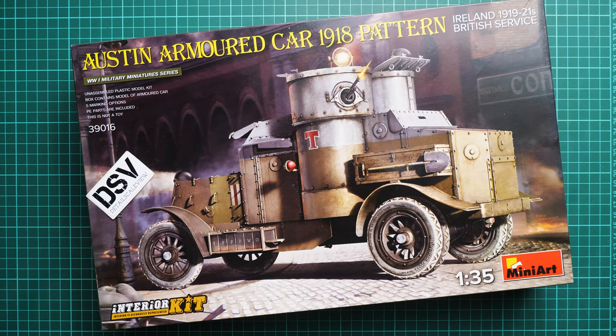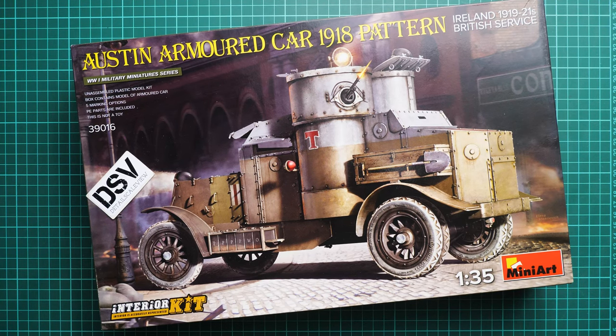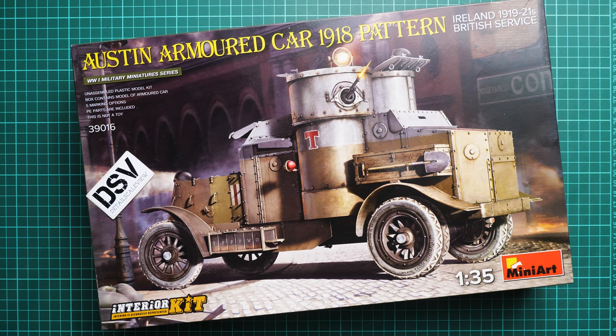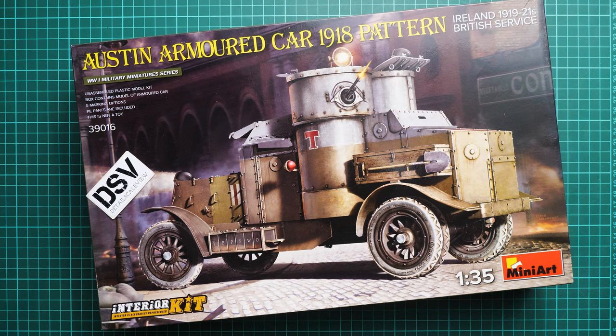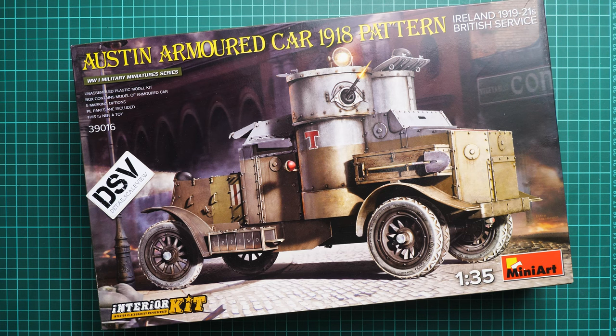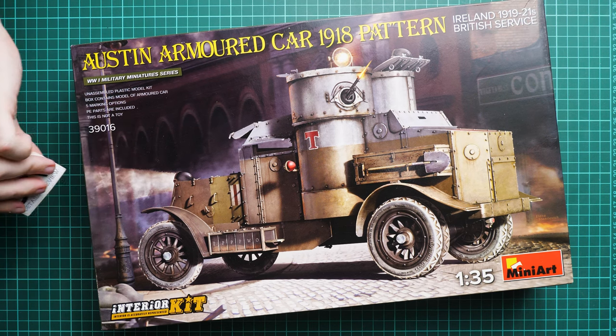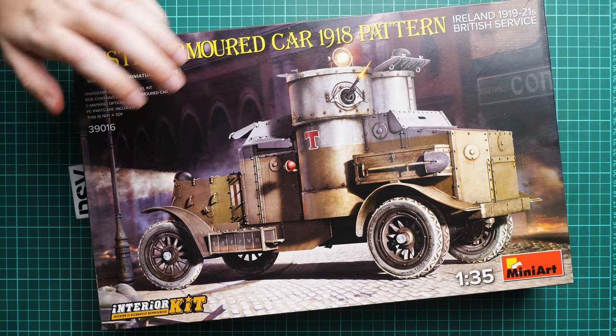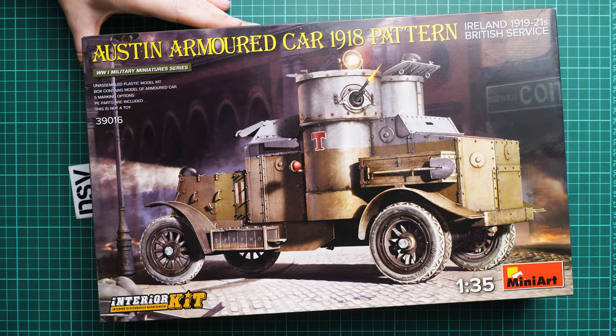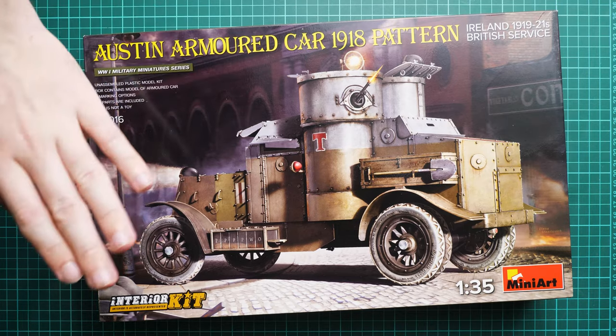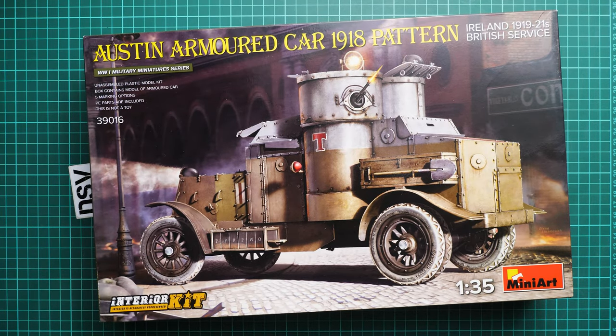Hello everyone, today we have a new video review. As you can see, this time we are going to talk about a kit from MiniArt. It copies the Austin Armored Car 1918 pattern in 1:35 scale.